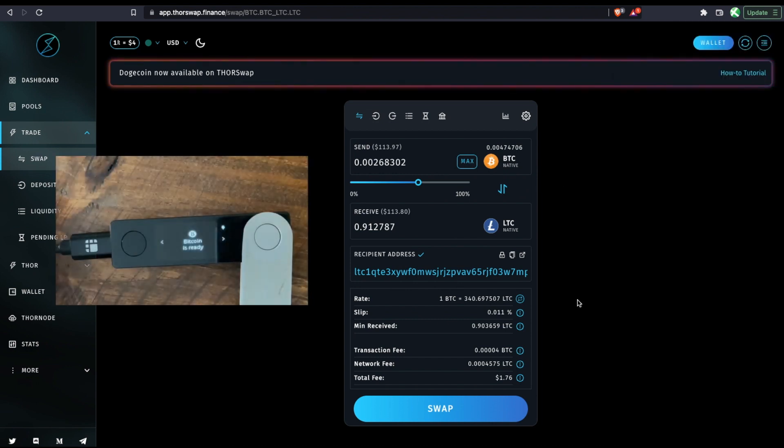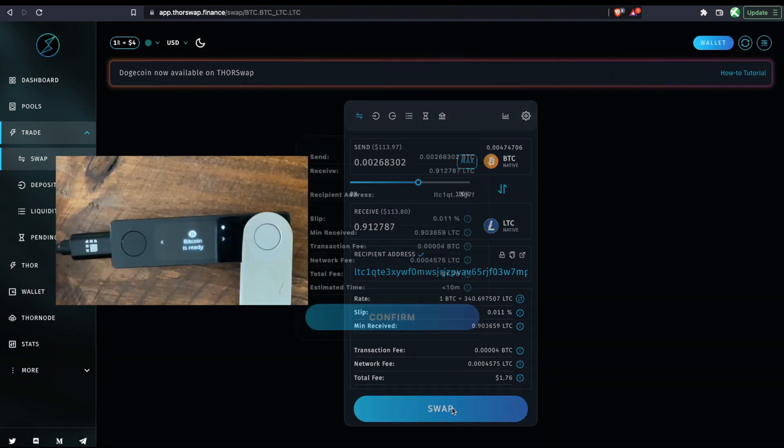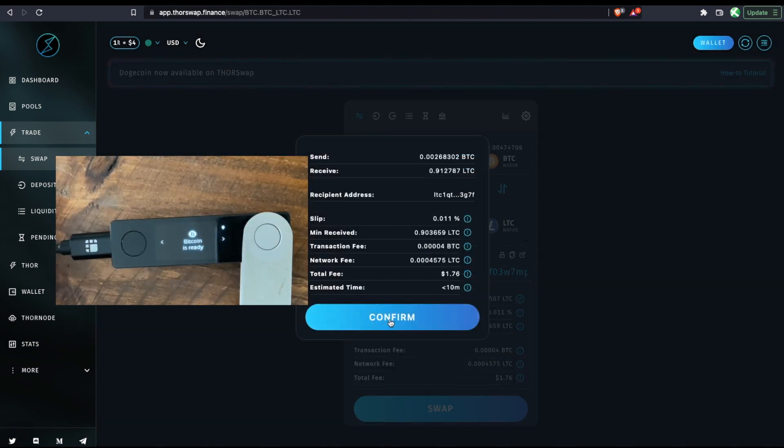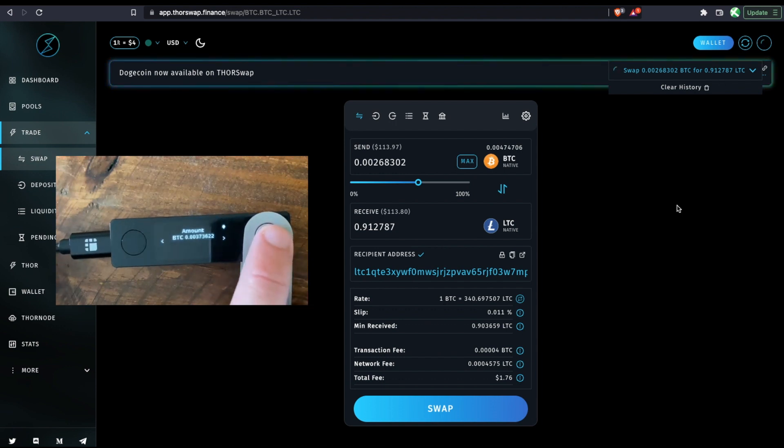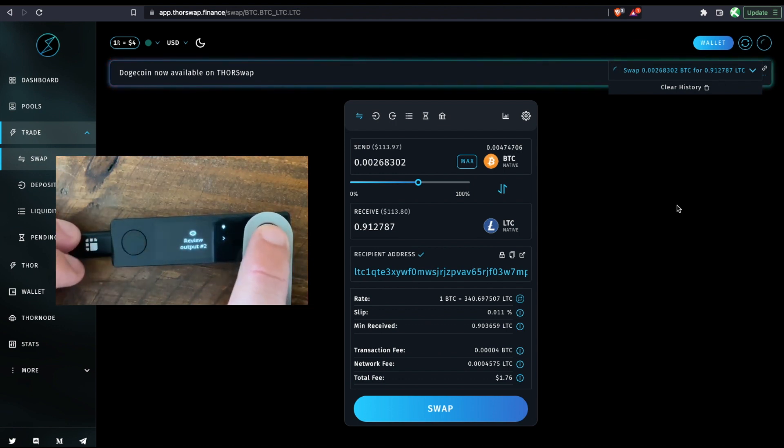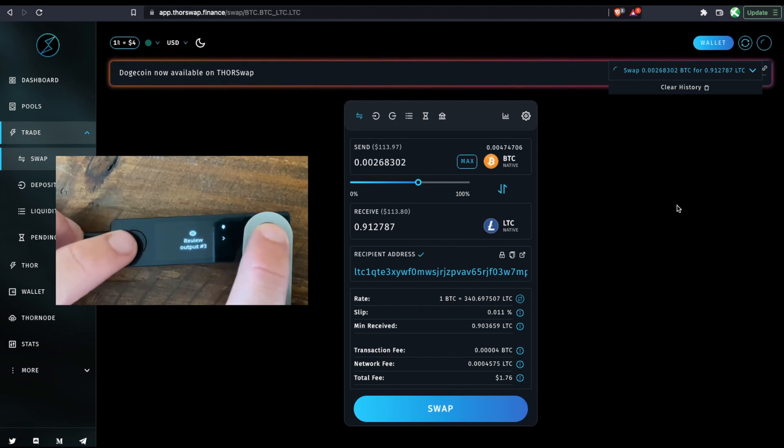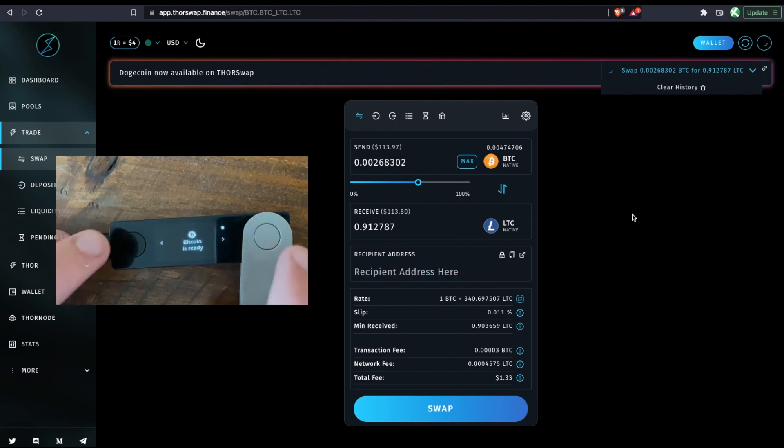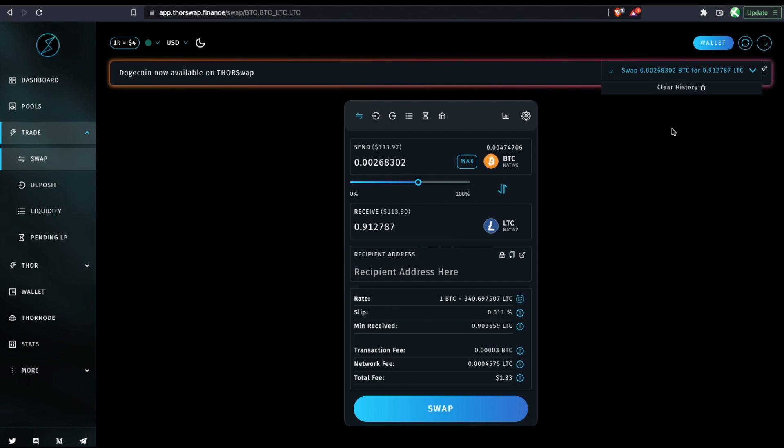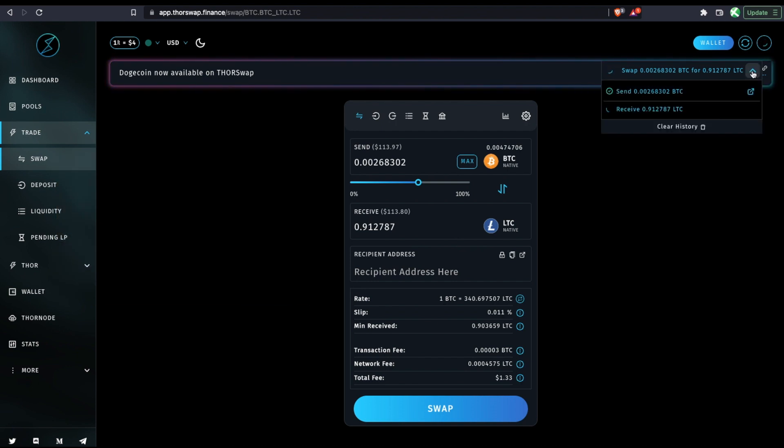And we'll see it pending and my ledger is asking me to sign it. So I'm accepting that transaction. And we can see the transaction processing here.